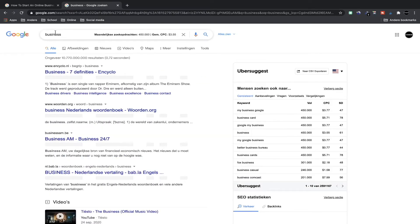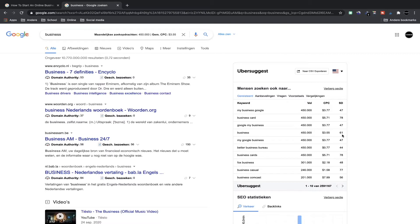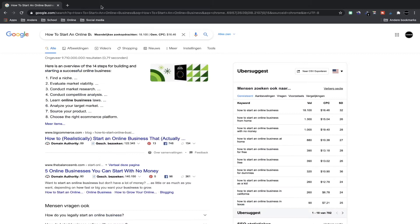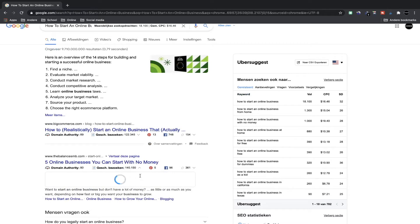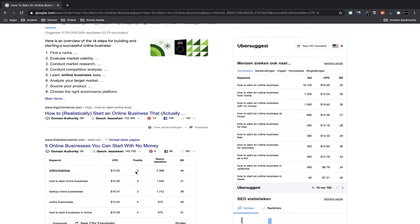For example, if you only use the keyword 'business,' the difficulty is much higher and it will be very hard to rank on Google. Using a sentence like 'how to start an online business as a beginner' is much easier to rank because fewer people write articles about it. You can also click to see the keywords your competition uses in their blogs — for example, 'online business' gets 2400 visitors and 'how to start an online business' gets 1400. It's very important to see what keywords your competition uses.